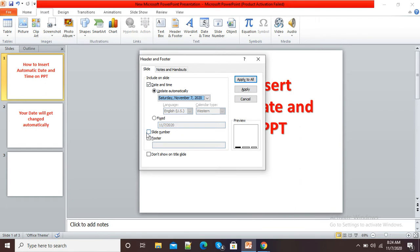If I want slide numbers, then I can click on this checkbox. And if I want a footer, then I can click on this checkbox and give a footer to my slide also.